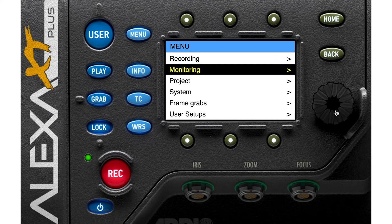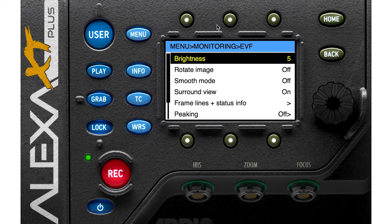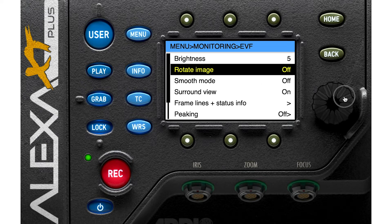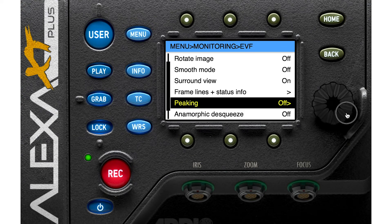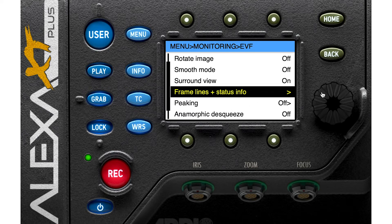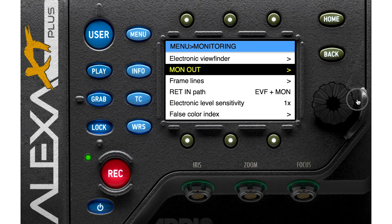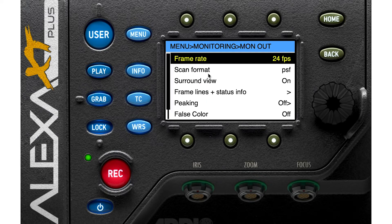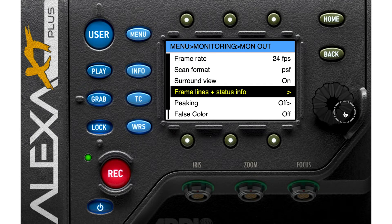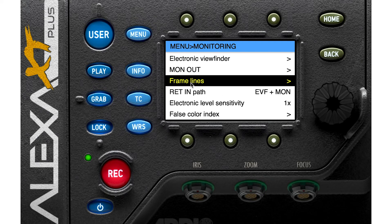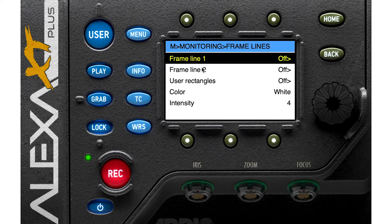Let's go to Monitoring. You can set up the electronic viewfinder — change the brightness, rotate the image, and add frame lines. If you're also using an external monitor, you can arrange its frame rate and add frame lines. For example, if you want to change your aspect ratio in post-production, you can add frame lines to guide your framing.